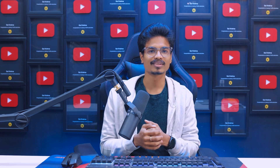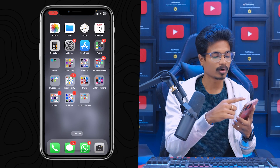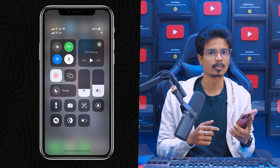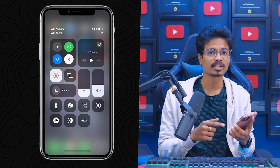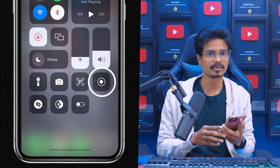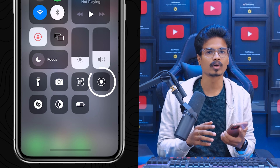First, if you want to use iPhone or iPad, simply open your device. You can swipe from the top-right corner to open the Control Center. In the Control Center, you have a screen recording icon. You can use that icon to record your device on your iPhone or iPad.